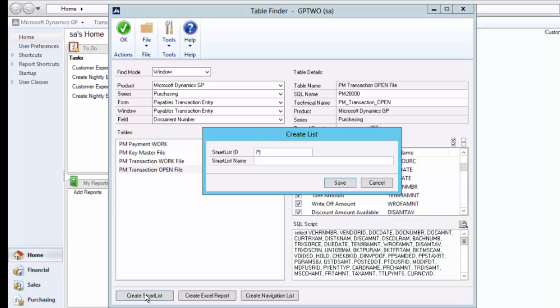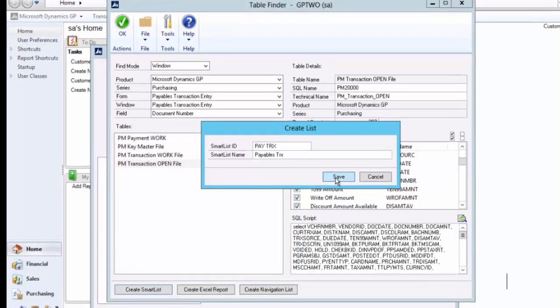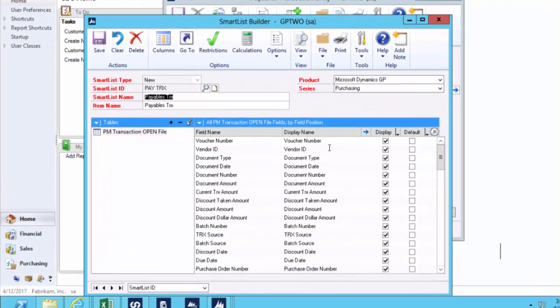We'll call this pay transactions and payables and we'll give it a name. That will create a smart list for me in the smart list builder application. The nice thing here is for those of you that are end users, what you get to see is the nice, friendly display names. I can see the voucher number and it will be called voucher number on this report.